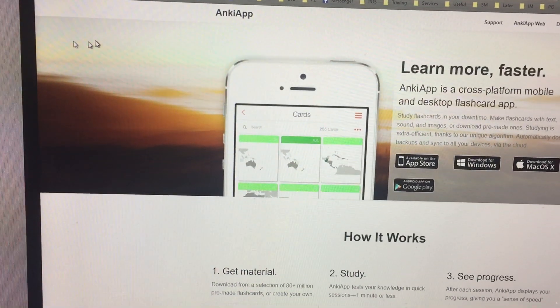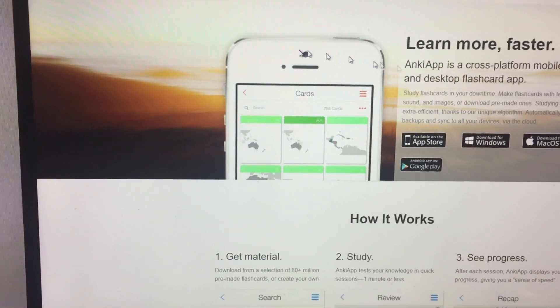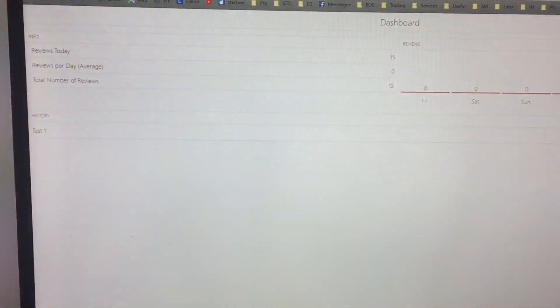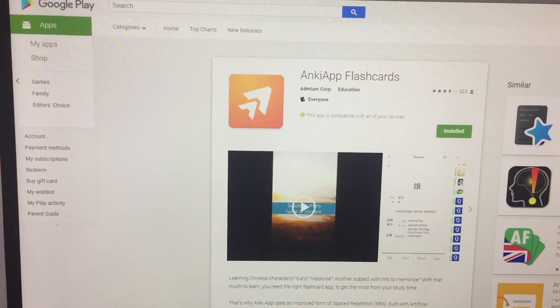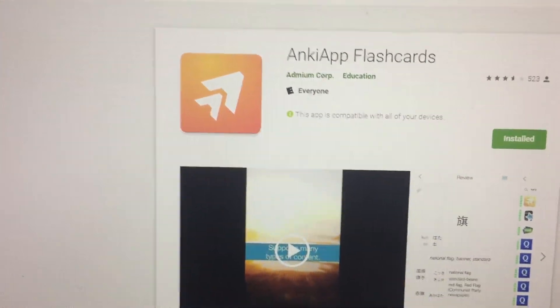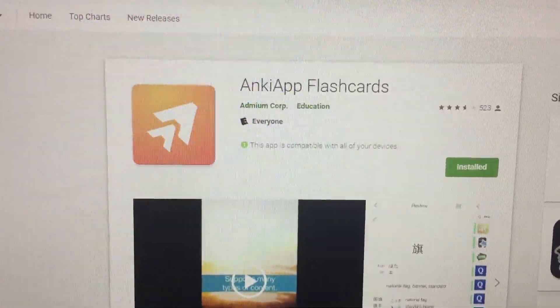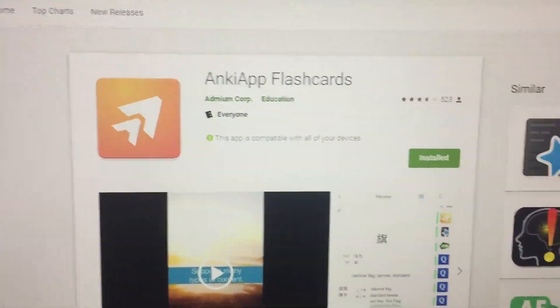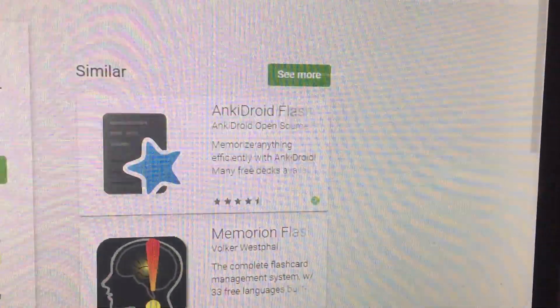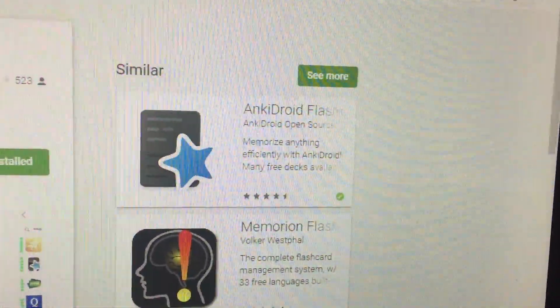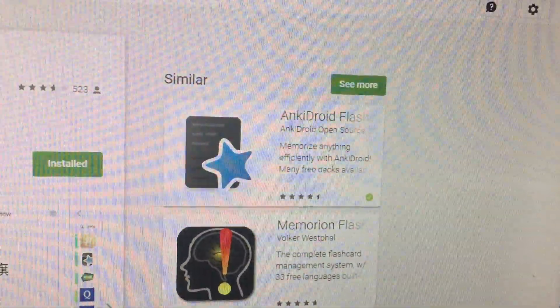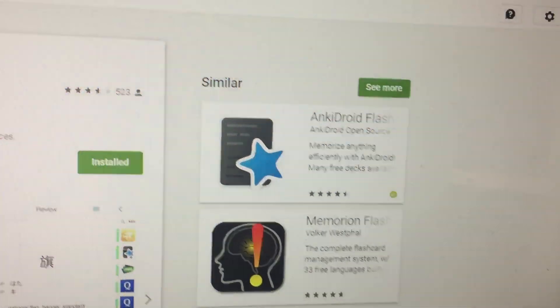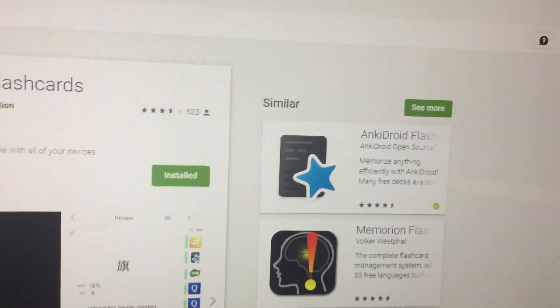Now if you go to Android, this is what the logo looks like. Anki app flashcards. Not this. This is what you used to have to download and then go through a syncing process which doesn't exist anymore.